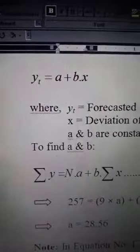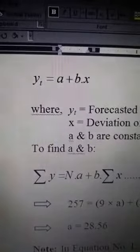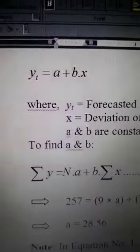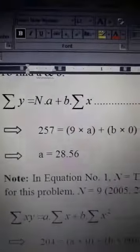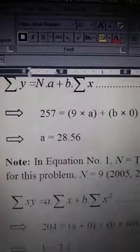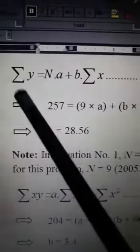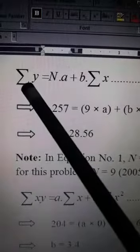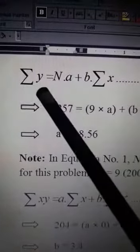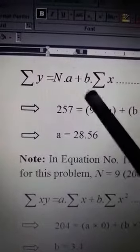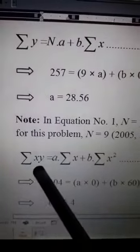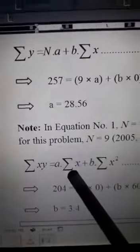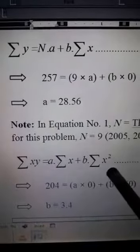In order to find out the values of a and b, we need to use two different equations. The first equation is: summation of y equals n times a plus b times summation of x. The second equation is: summation of xy equals a times summation of x plus b times summation of x squared.